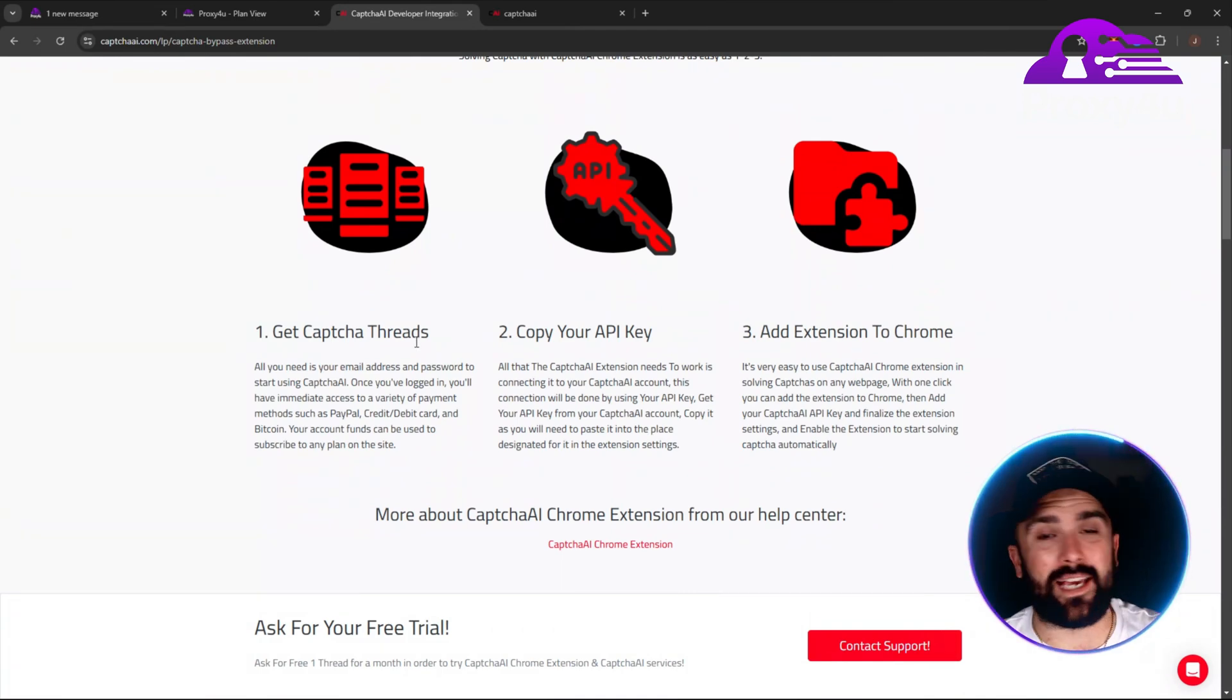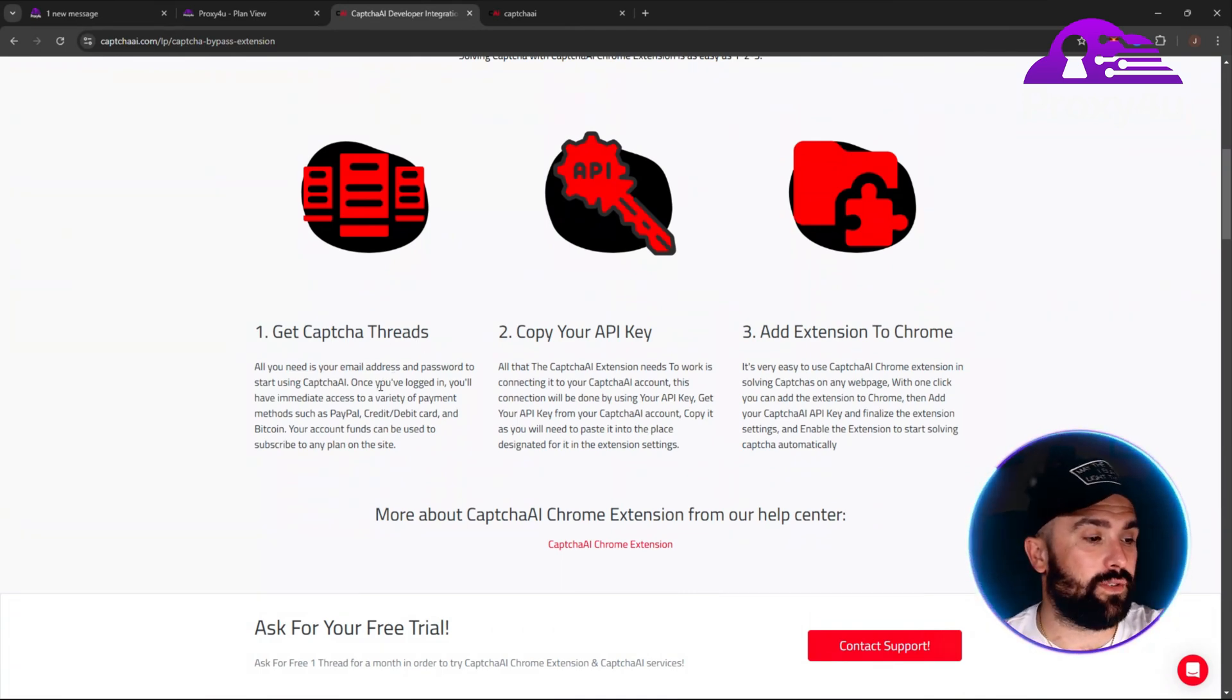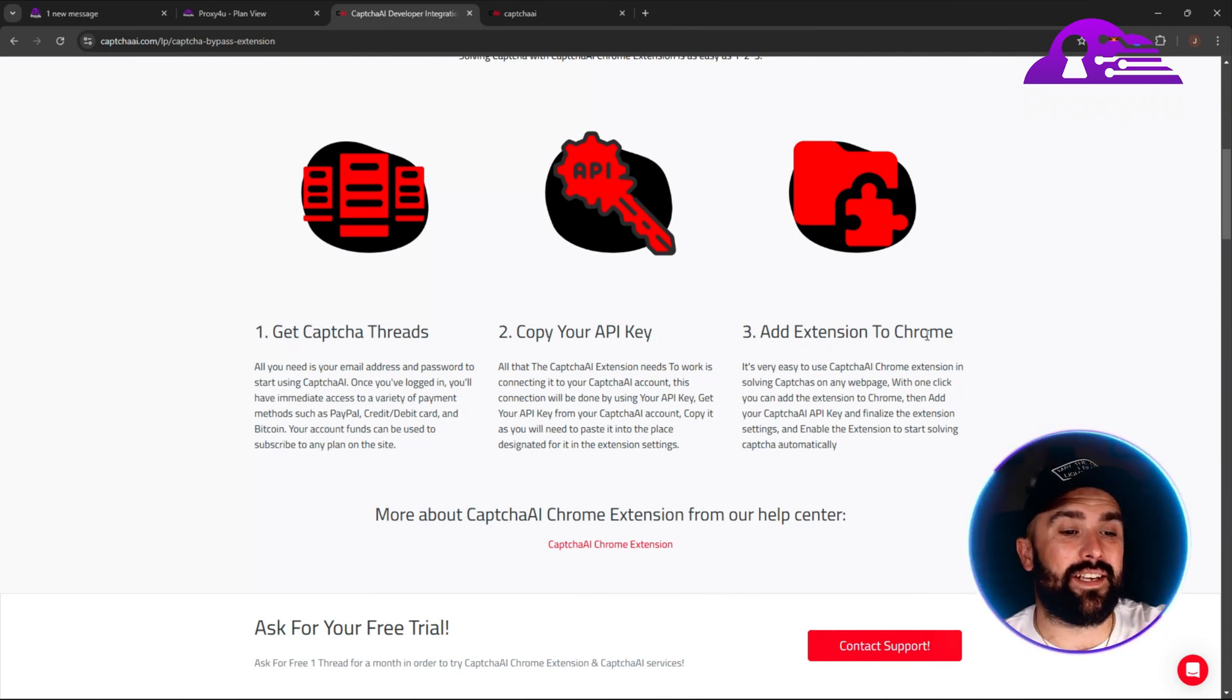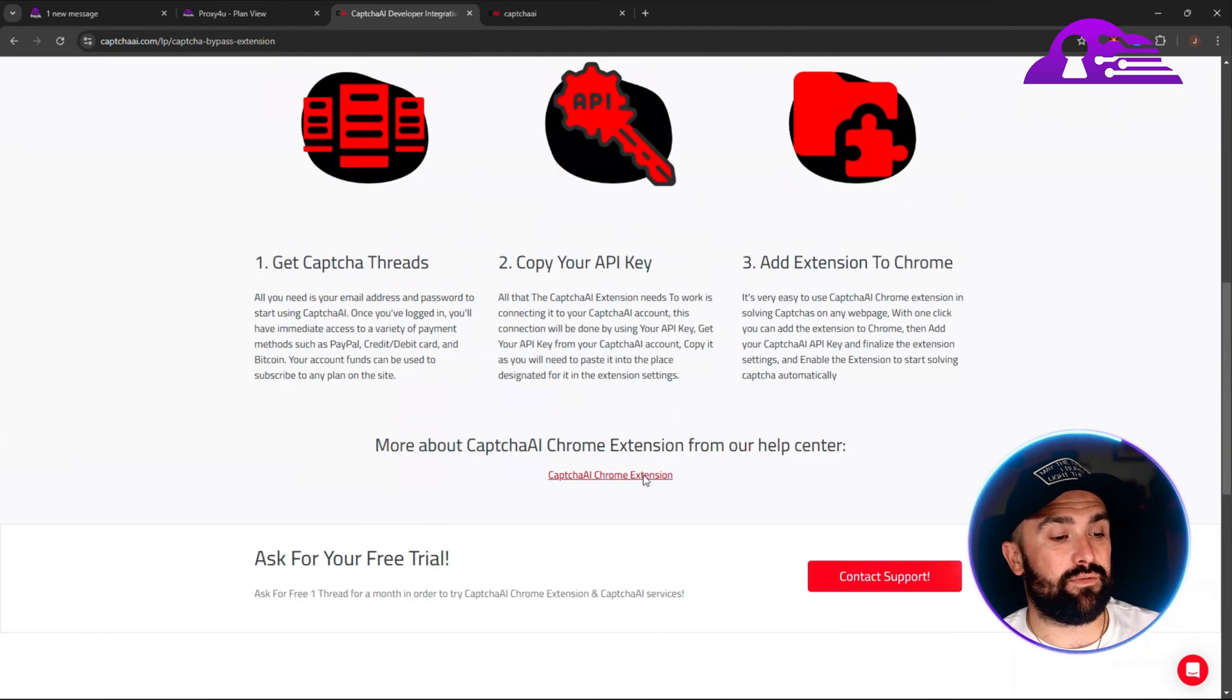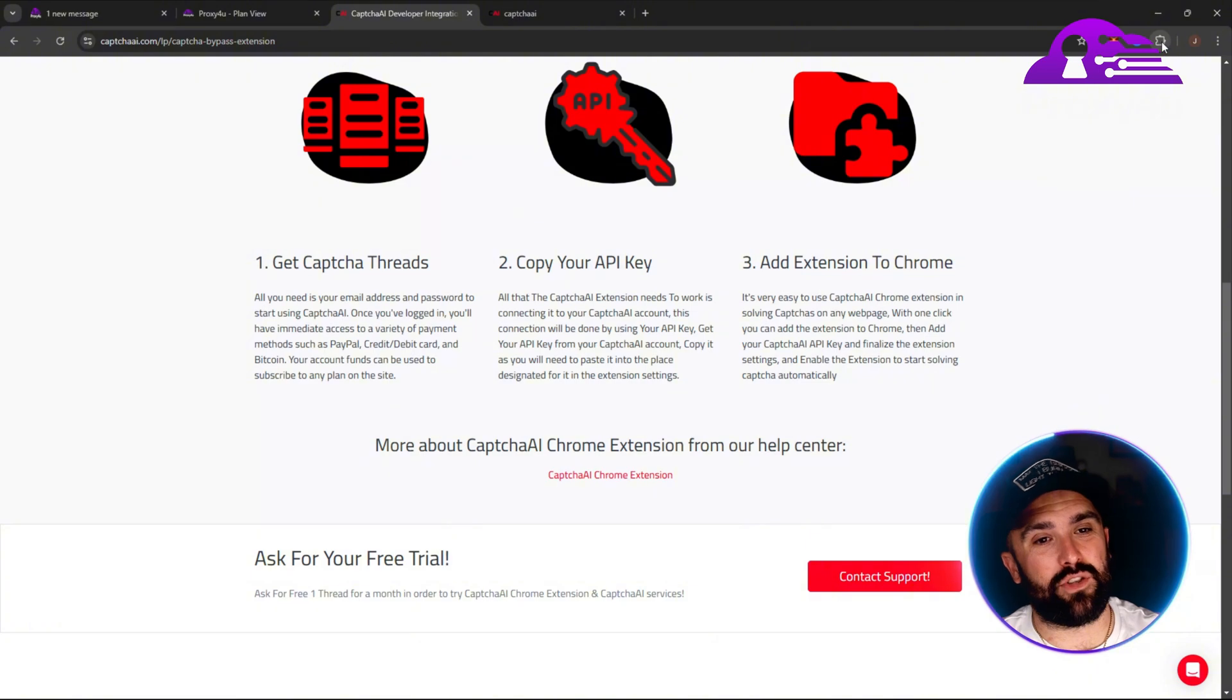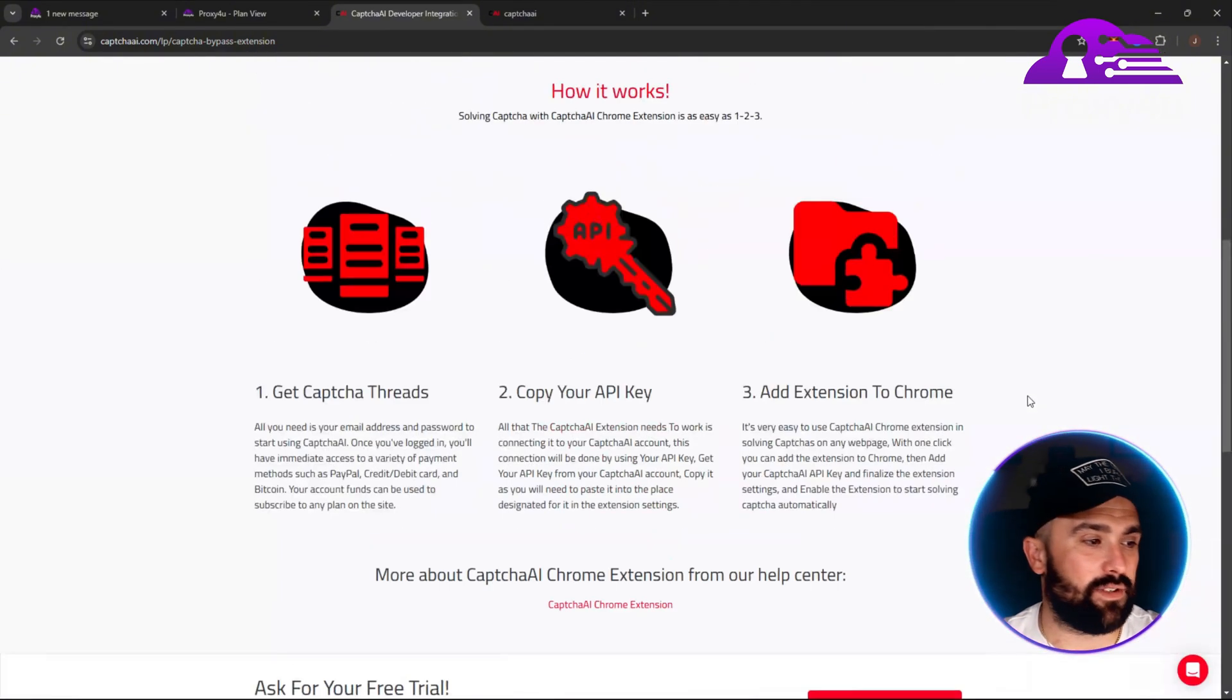All you need is your email address and password to start using CapSolver. Copy the API key—I'm going to show you exactly how to do this—and add the extension to Chrome. It's really nice and simple. You just click on this button here and it will automatically take you to Chrome, and you simply press add.